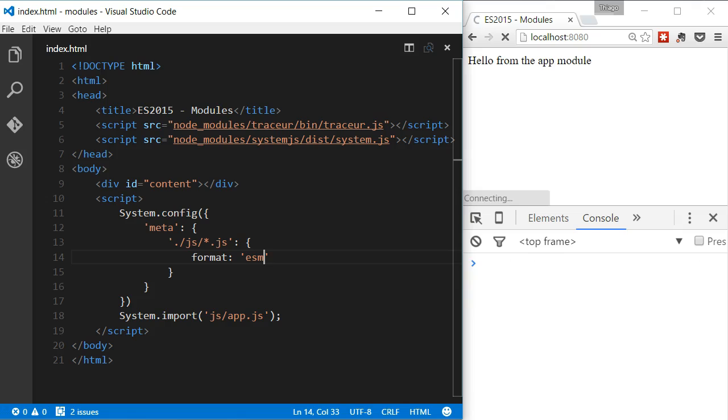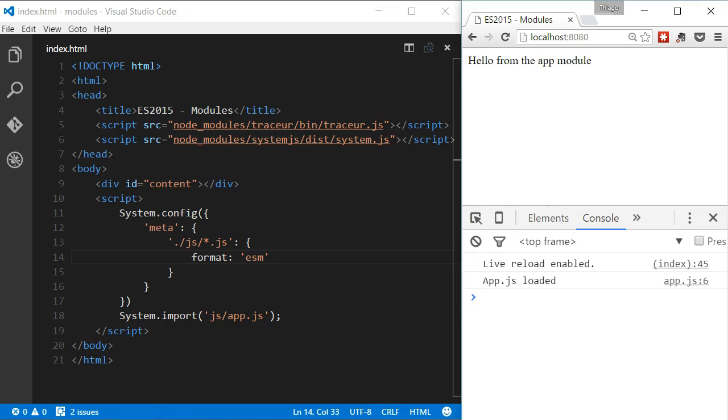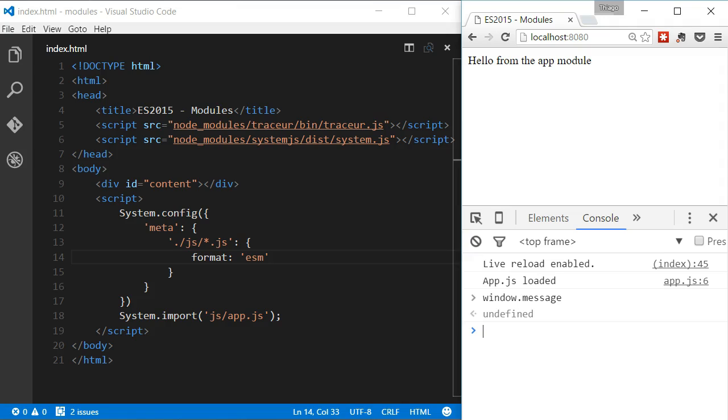Now, if you refresh the page and try to access the variable message, it will not be accessible. But we can see that the message indicating that the app was loaded was logged to the console. That's great. It means that the module was really loaded and executed and it didn't leak any functionality to the global scope.